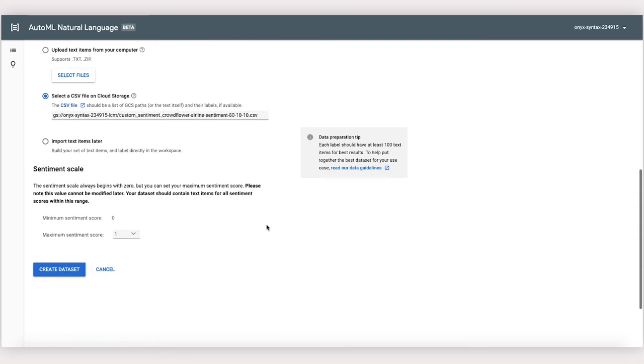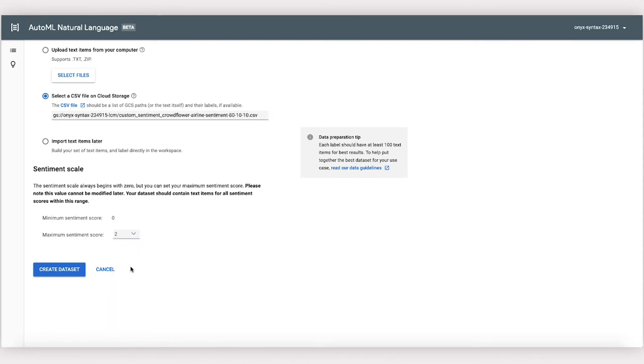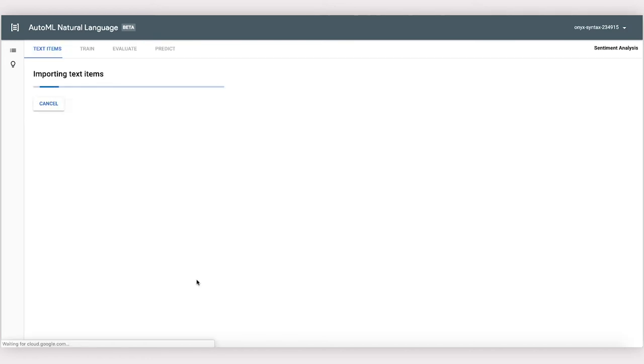Down here by Sentiment Scale, we'll tell AutoML the range of sentiment scores to expect in the data set. Since our scores go from 0, the most negative, to 2, the most positive, we'll select 2 as the maximum sentiment score. Now the data is importing. This could take a few minutes to finish.